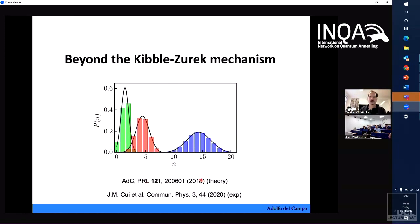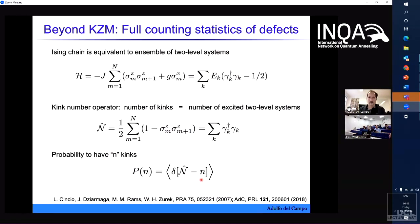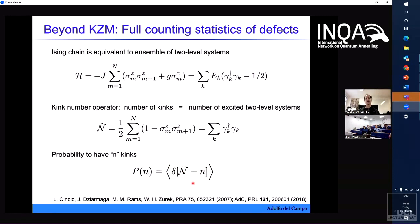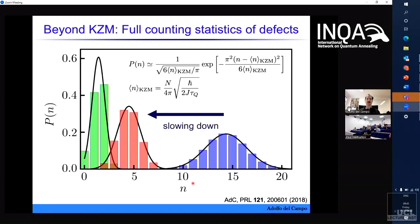This is based on work I did in 2018. For the transverse field Ising model, instead of looking at the average number of the Kibble-Zurek operator, I look at its eigenvalue statistics — the probability to observe a given eigenvalue — which is the kink number distribution. We were able to find it in closed form, and what is nice is that you can, for good accuracy, describe it as a normal Gaussian distribution centered at the Kibble-Zurek prediction, with a variance that is also proportional to the mean number of kinks. These solid lines fit very well the histograms from a numerically exact calculation for the one-dimensional transverse Ising model.